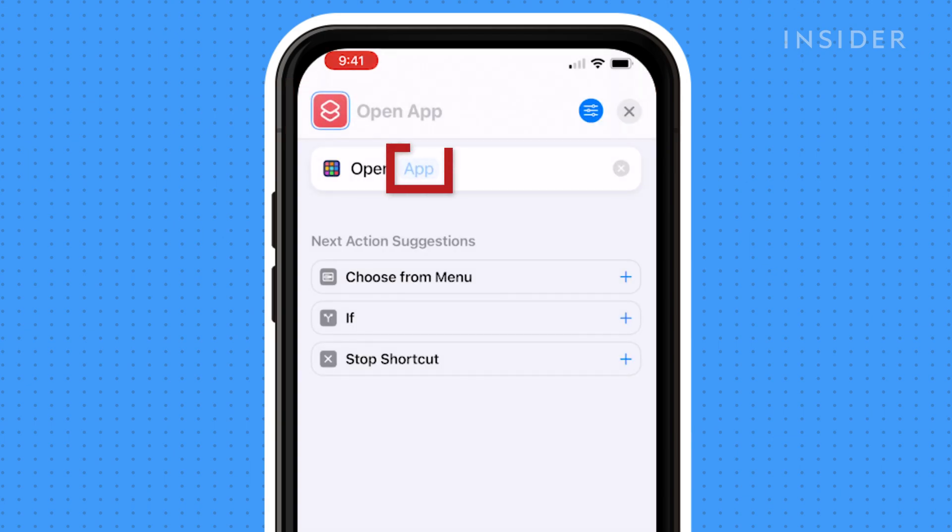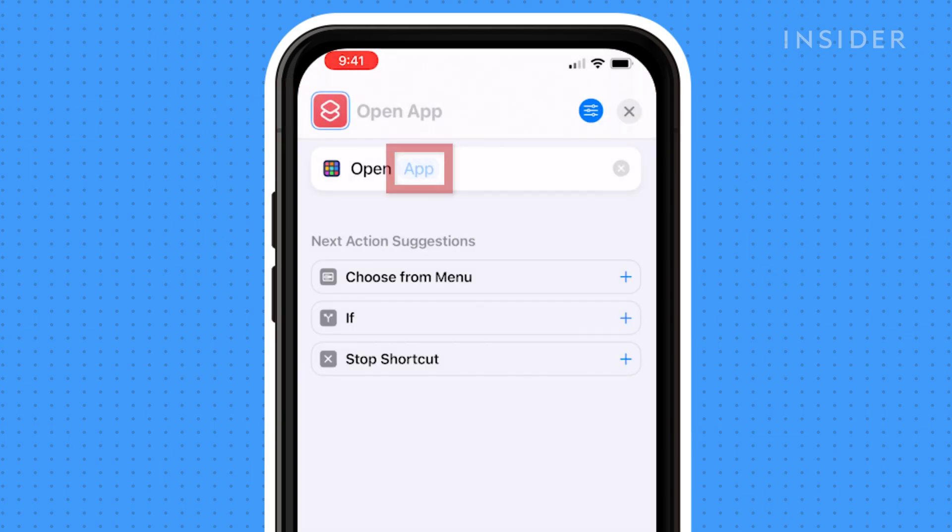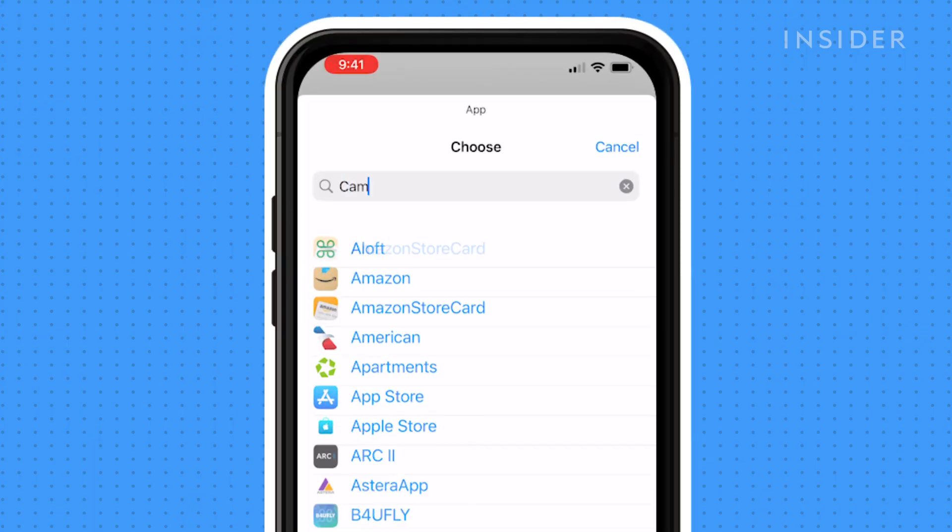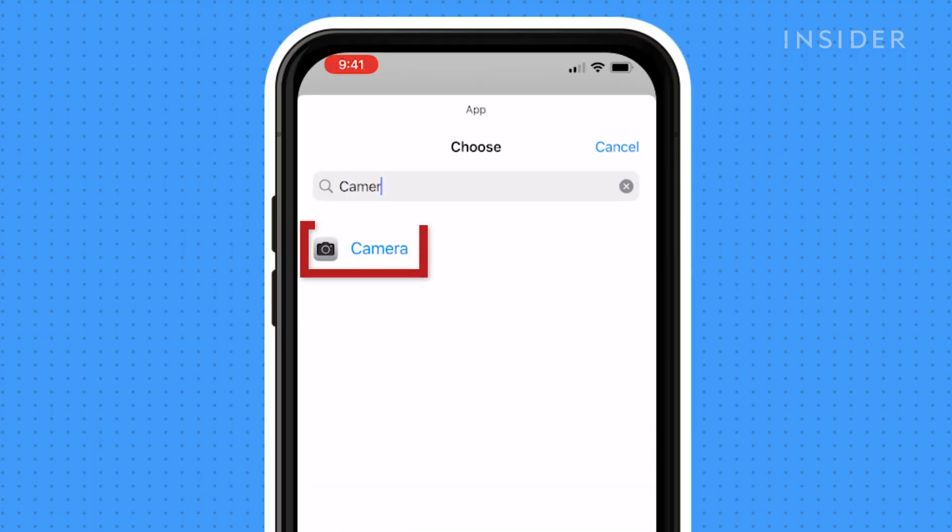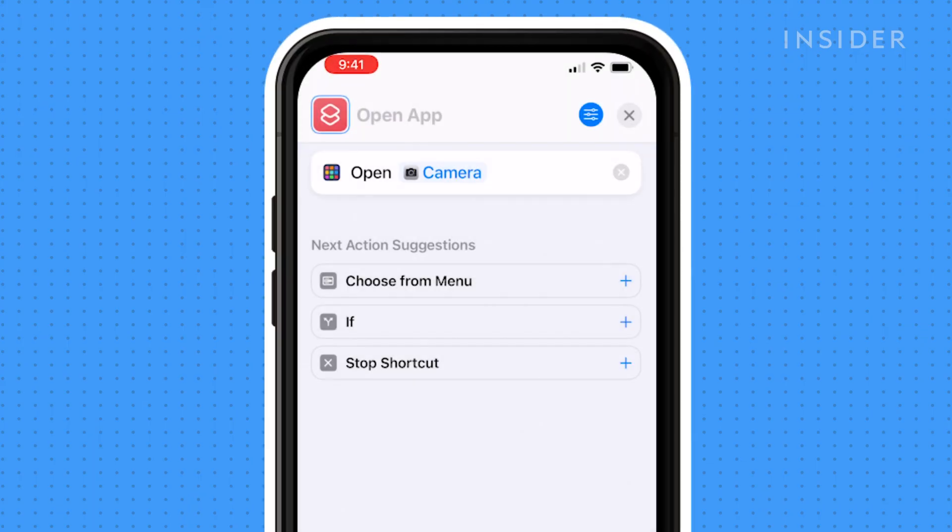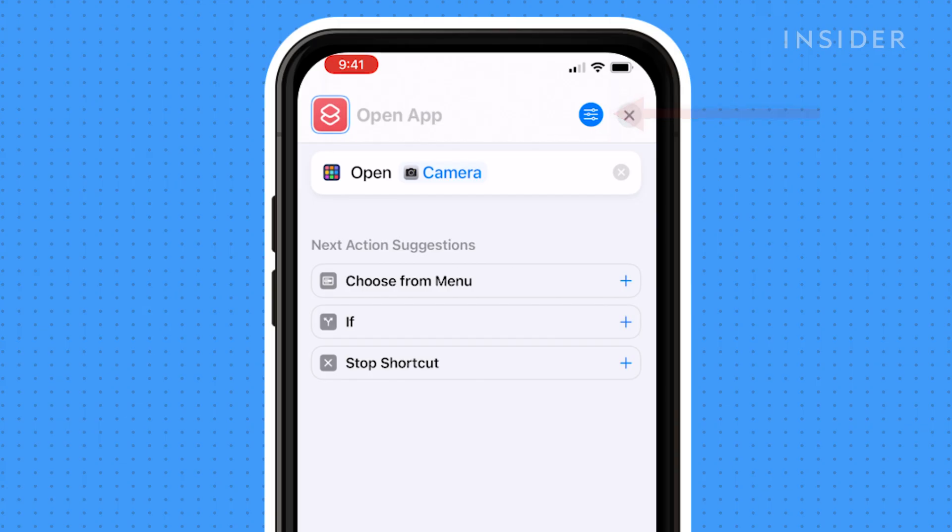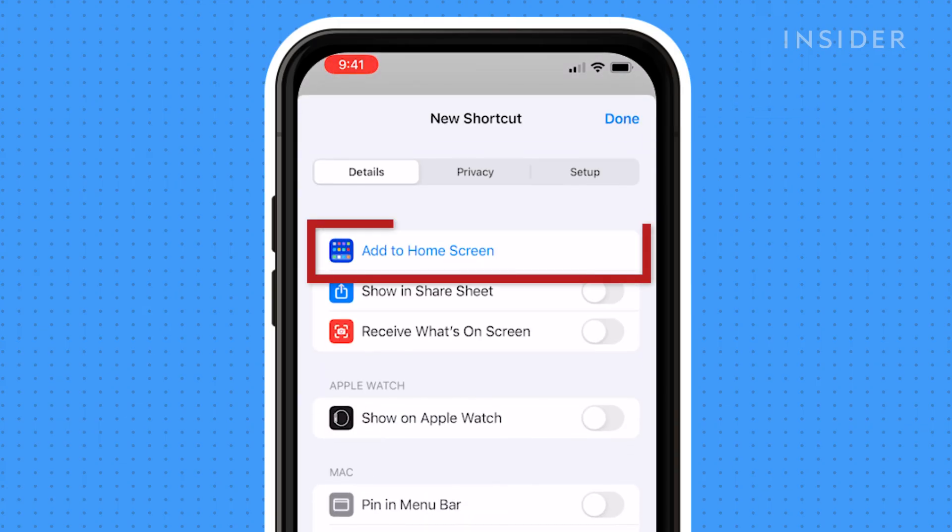Next, click on App to choose what app the shortcut will open, find the app and select it. Now click the Settings icon and click Add to Home Screen.